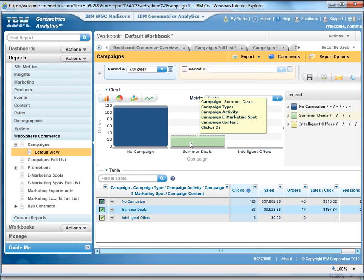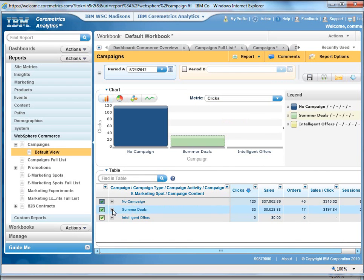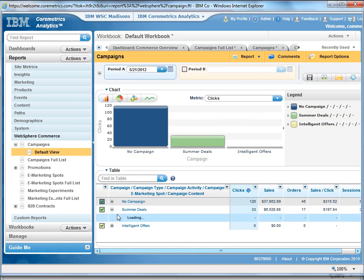And you can see it launches me directly to the default view for campaigns. We do see our summer deals campaign.